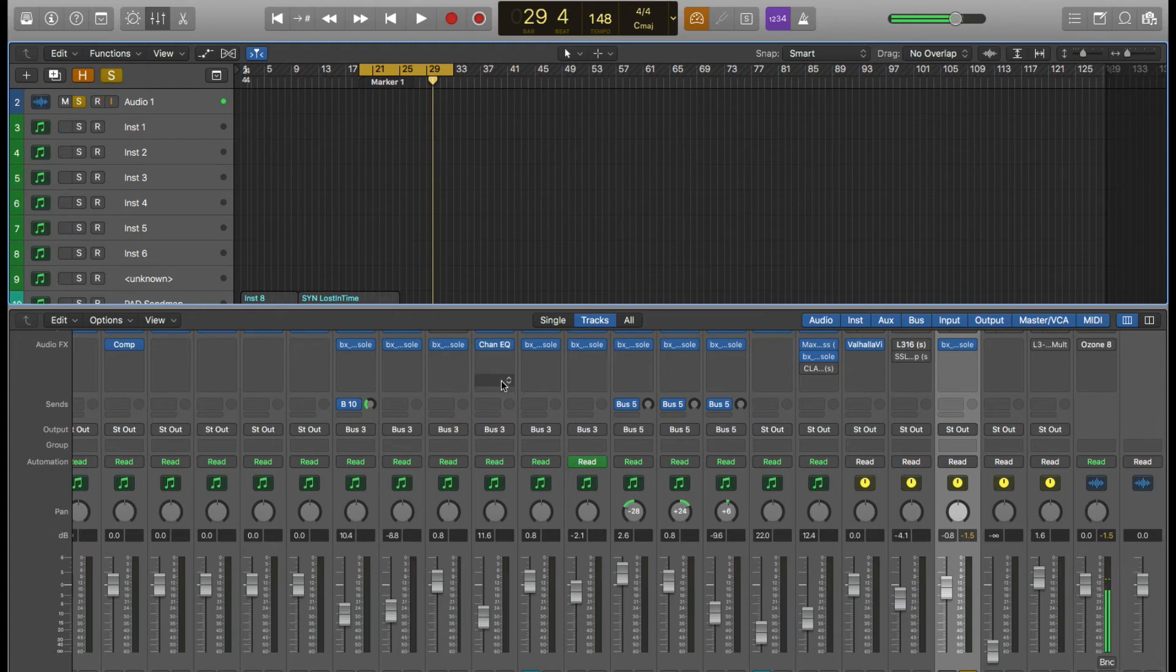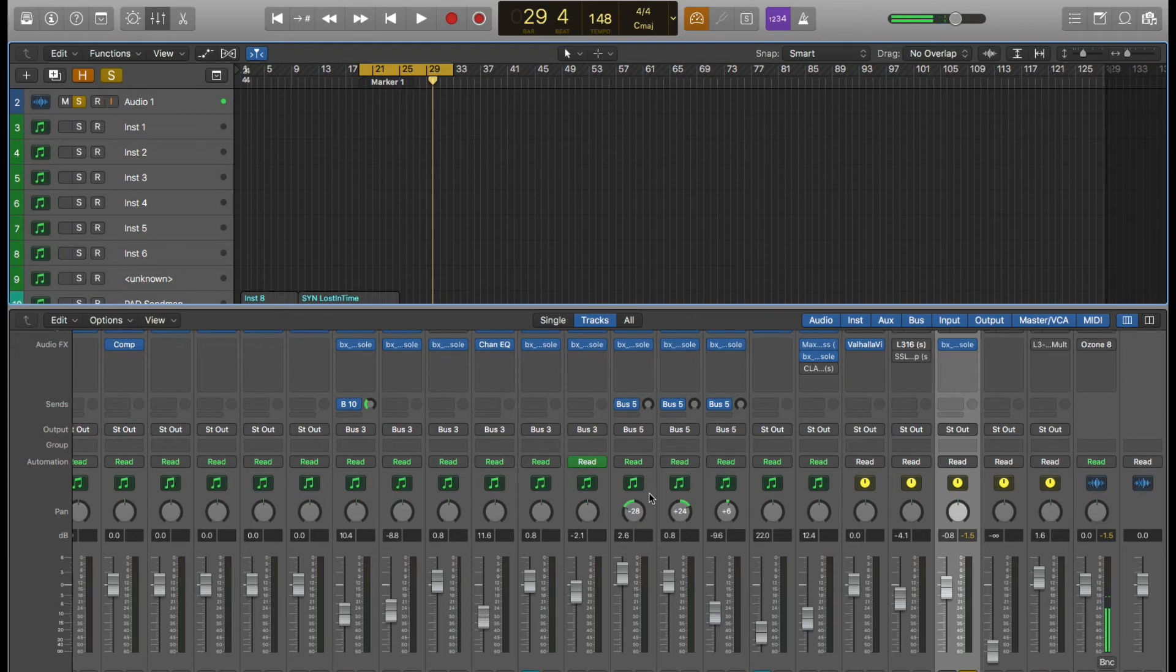All right, now let's go ahead and jump in, do the same kind of thing we did in the first part of this demo with a hybrid orchestral track.